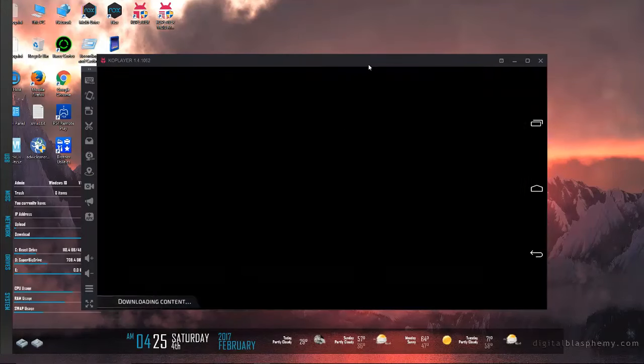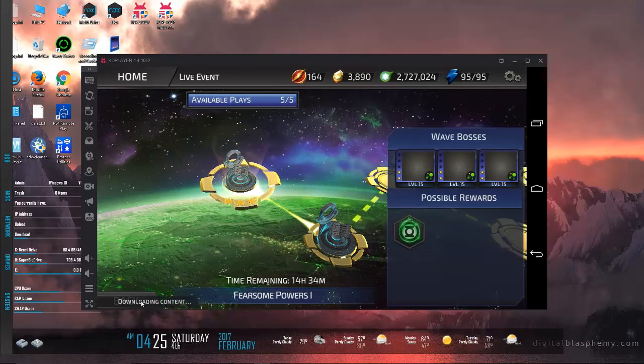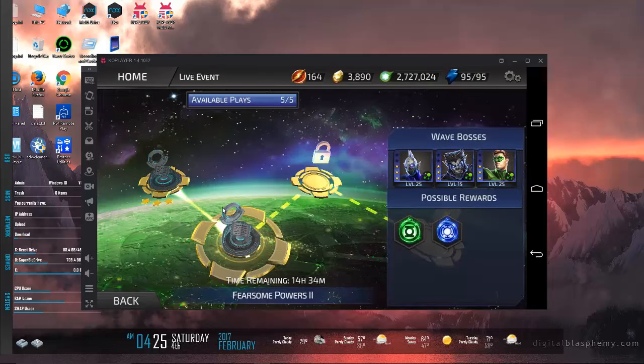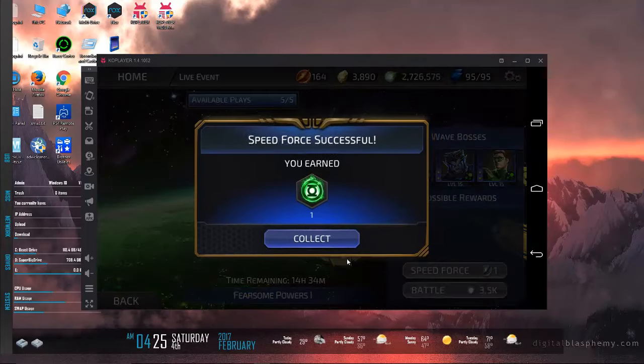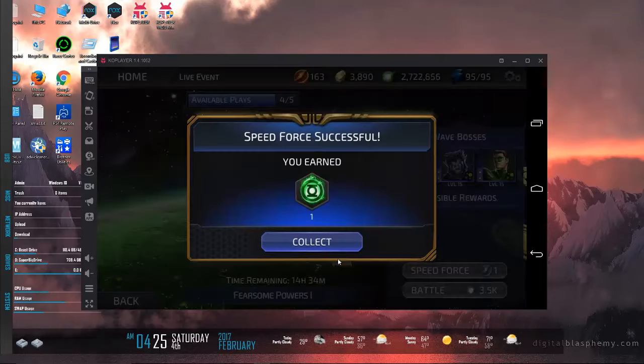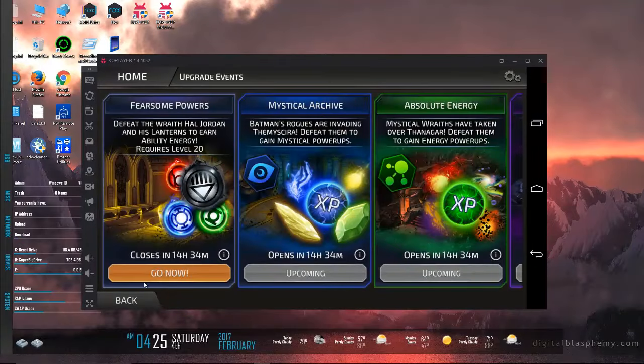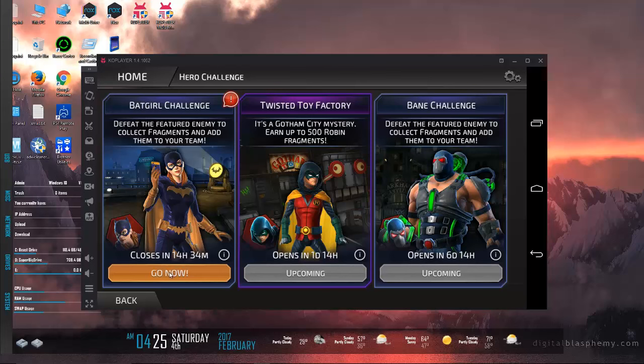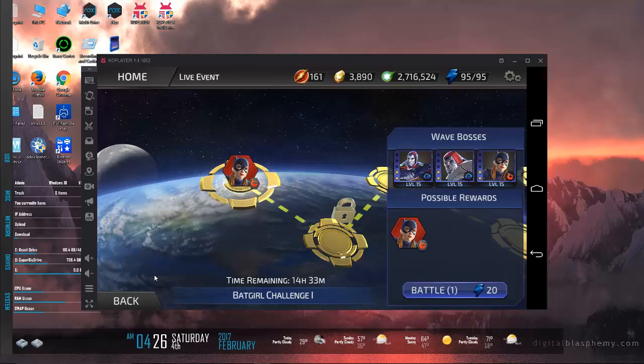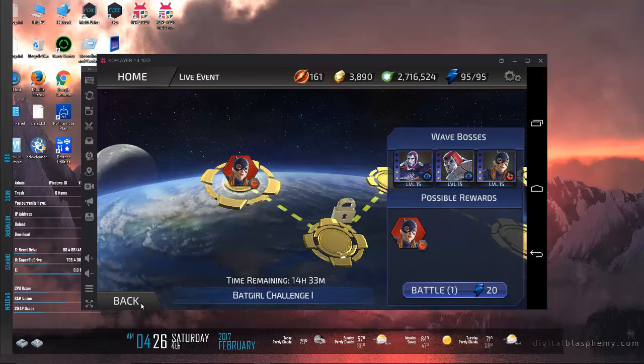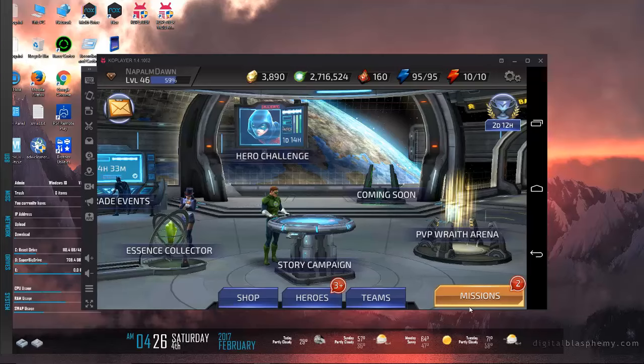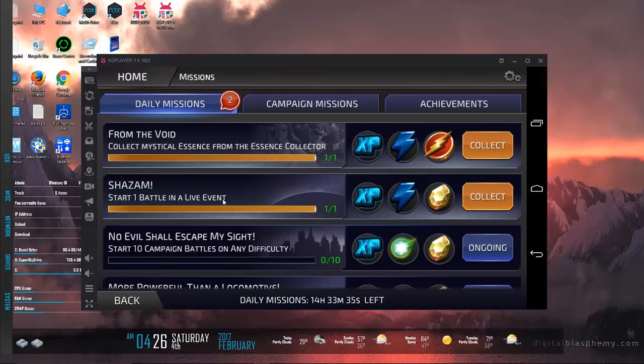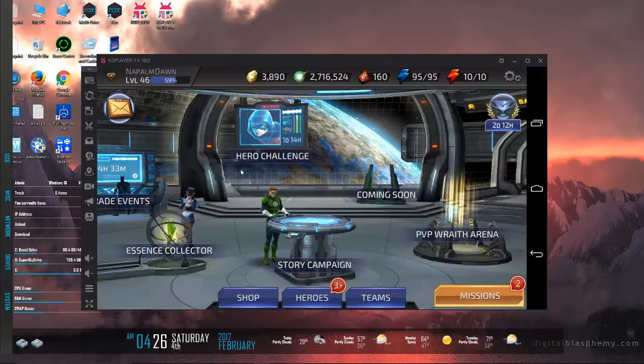I'm just going to run through a couple of my clicks really quick for my dailies. By the way, these events and the hero limited events do count for one of the dailies. The hero challenges and the upgrade events do count for one of the dailies, and it looks like the Batgirl stuff has gone live, so that's pretty cool. The Batgirl challenge is live, and in a day we'll have the twisted toy factory go live, and then in about a week we'll have the Bane challenge.